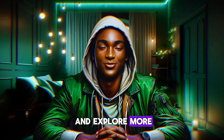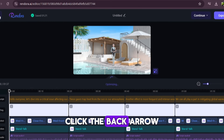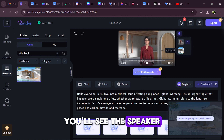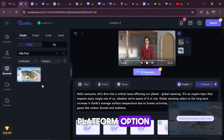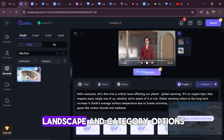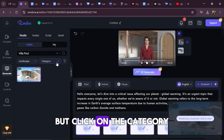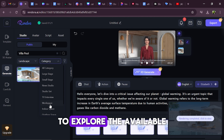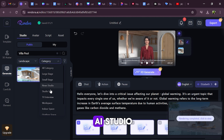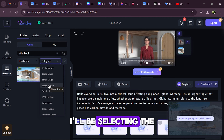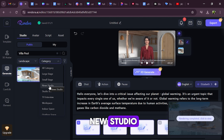Now let's go back and explore more. Click the back arrow, and at the top beside Avatar, you'll see the Speaker Platform option. Here you can choose between Landscape and Category options. I'll leave it in Landscape, but click on the category to explore the available AI studio. There are several to choose from. I'll be selecting the news studio.